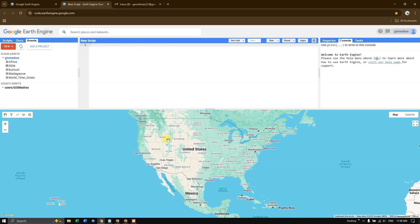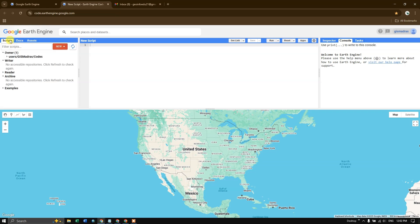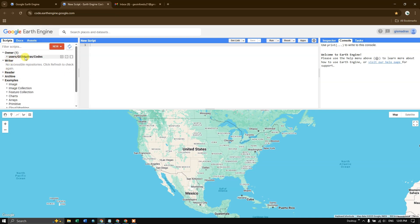So in the bottom, you can find the maps where your results are shown up. In the left upper corner, you can find scripts, documents and assets. So if you click on scripts, here you can find the example scripts. And if you are writing any scripts, you can save that and you can find it under this section owner.